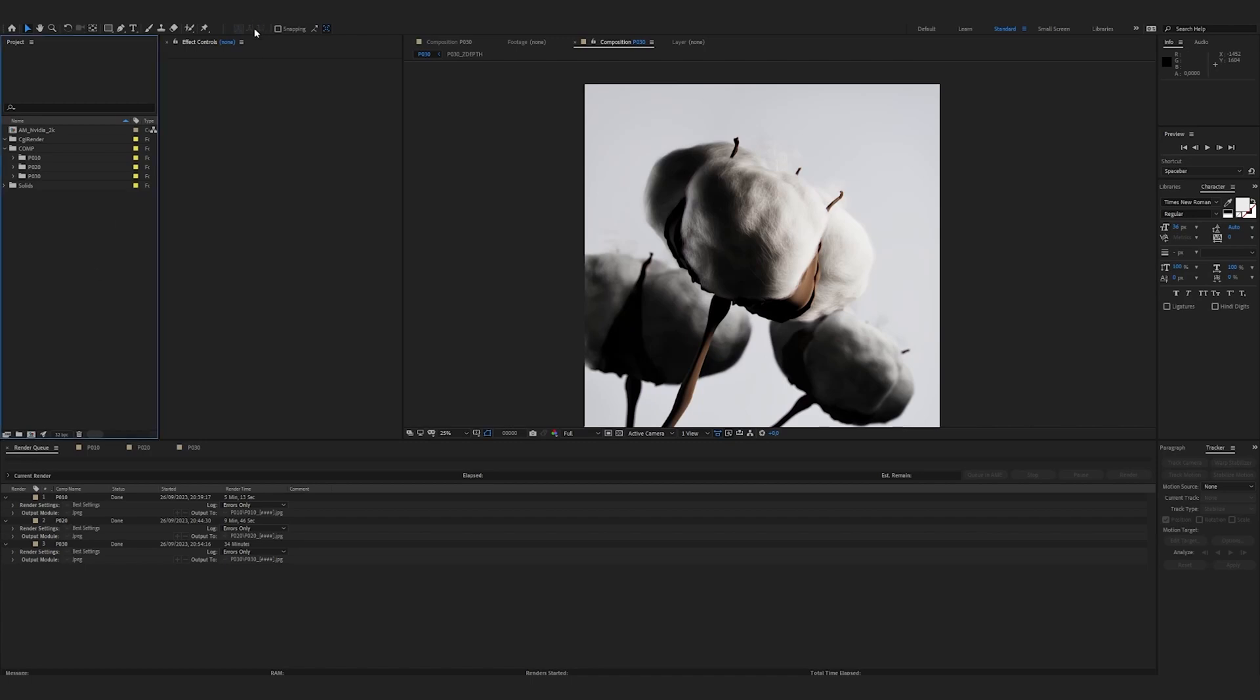Well here we are again on After Effects, our rendering is now complete. I double-click in the Media Imports window and now go get the render of my compositing.